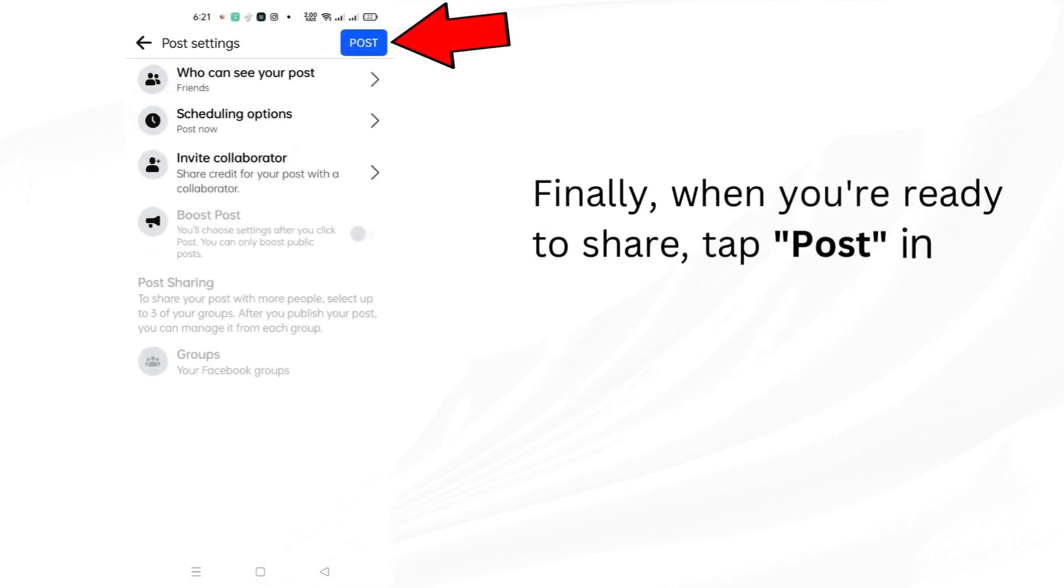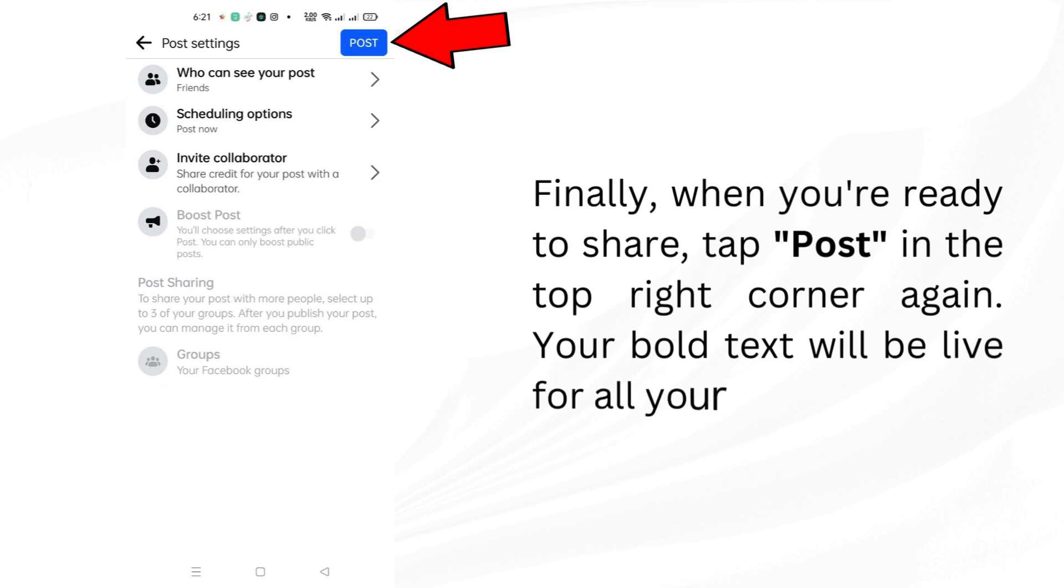Finally, when you're ready to share, tap Post in the top right corner again. Your bold text will be live for all your friends to see.